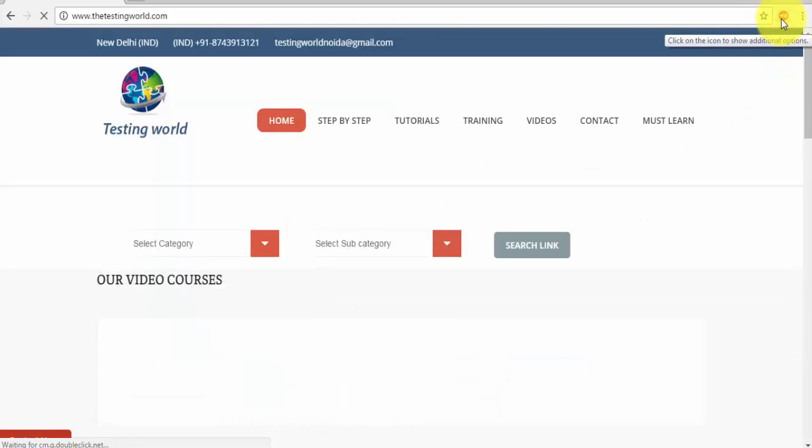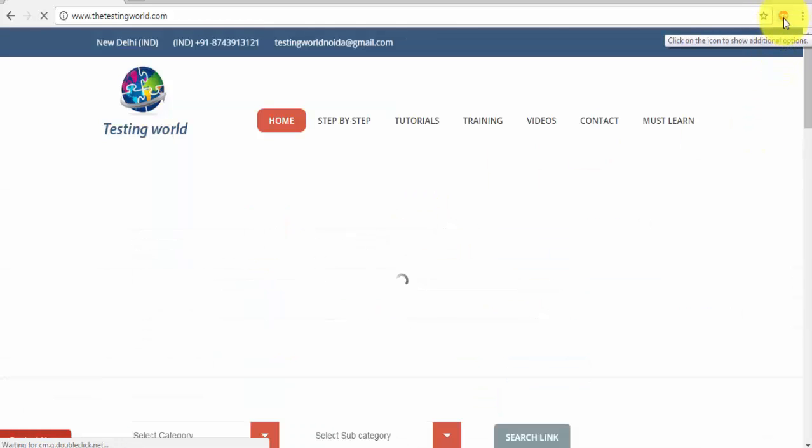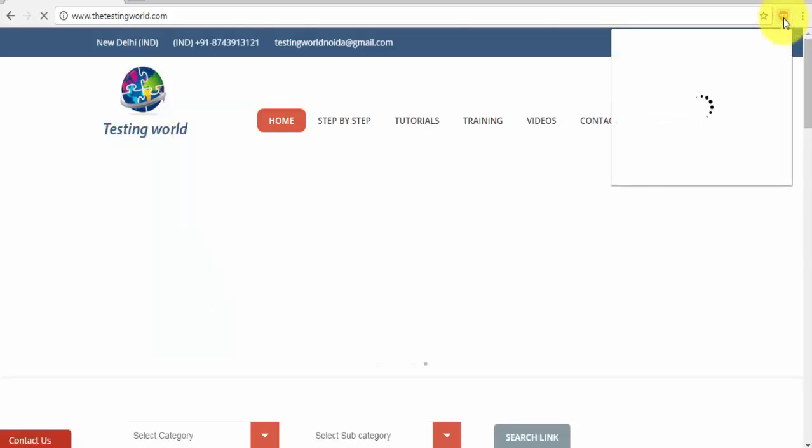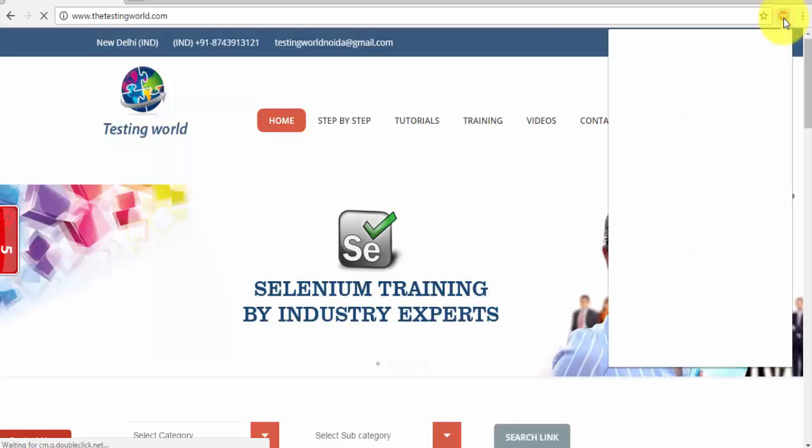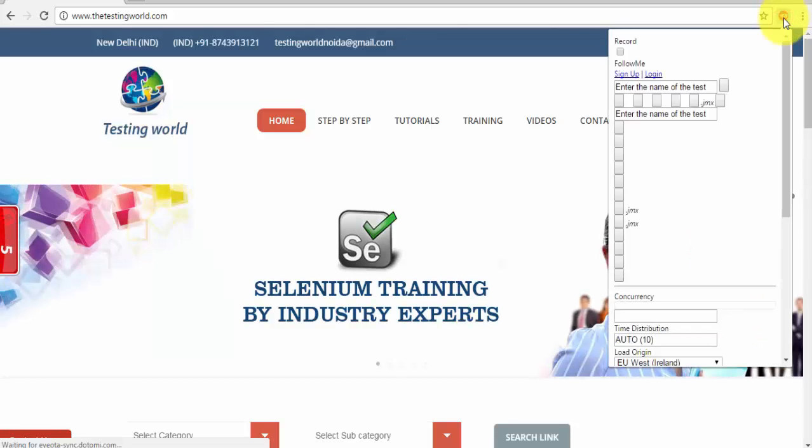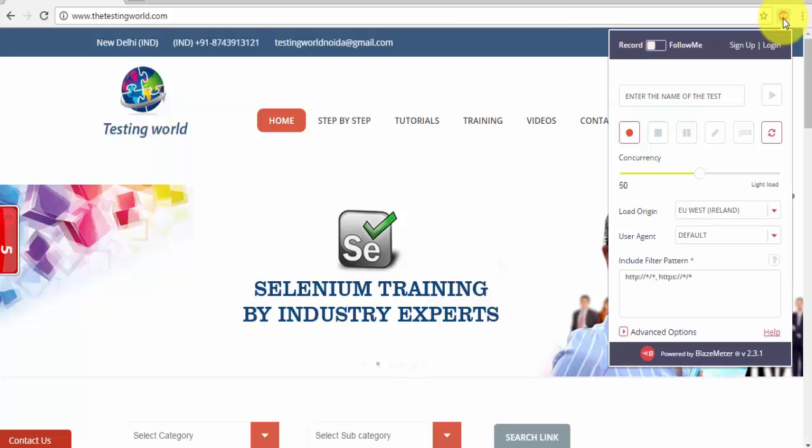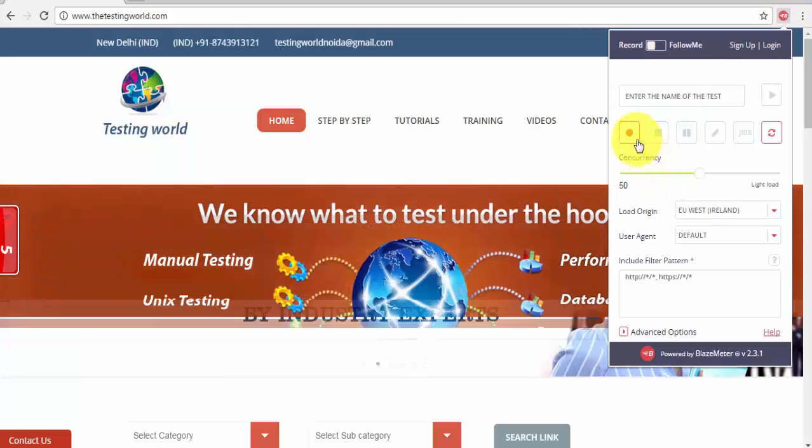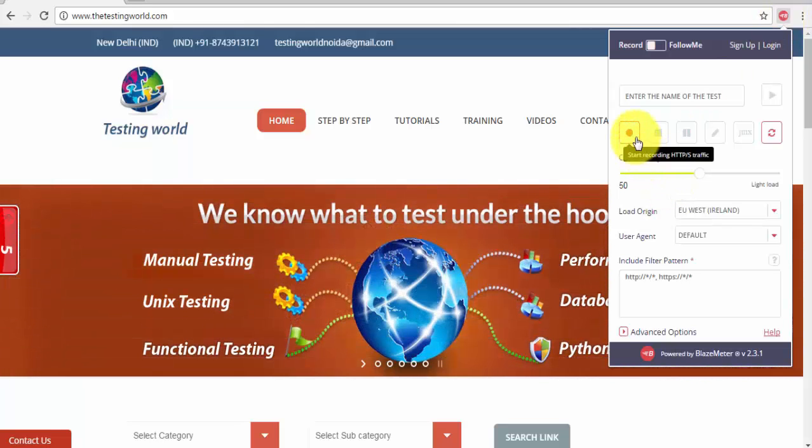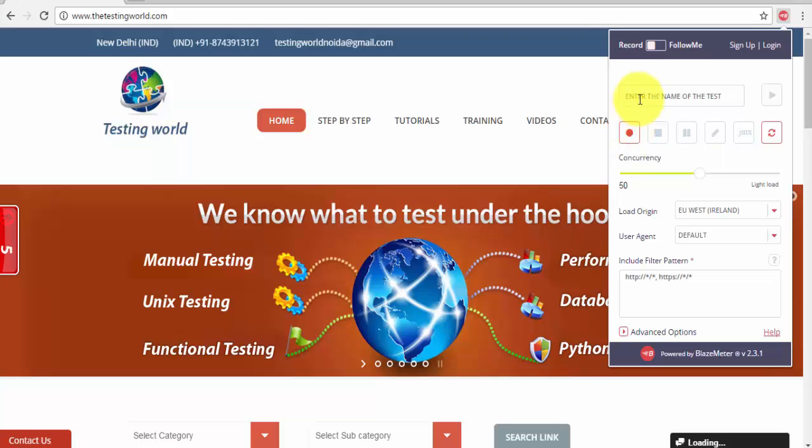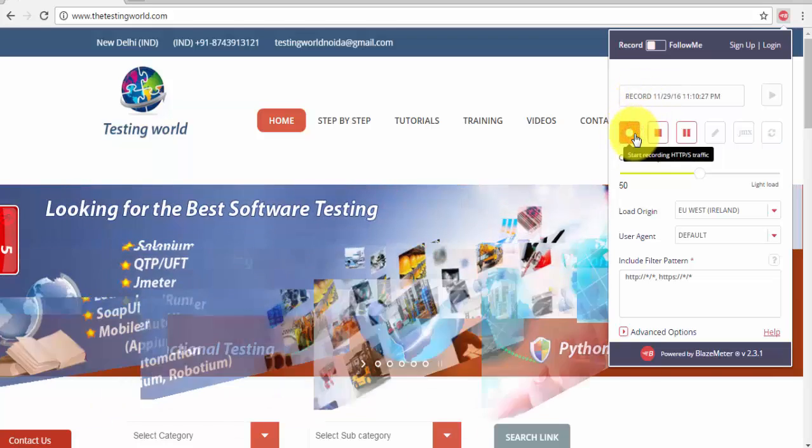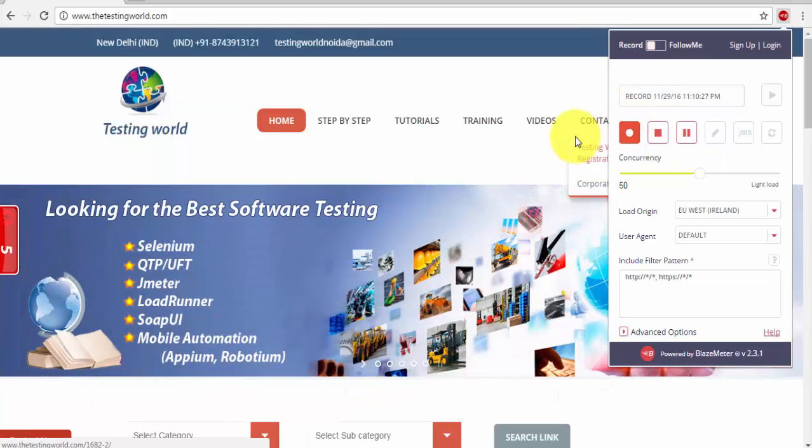So I'm just starting the BlazeMeter plugin, here on the BlazeMeter plugin that's my record button, so we can press this record button and we can start performing the actions that we want.